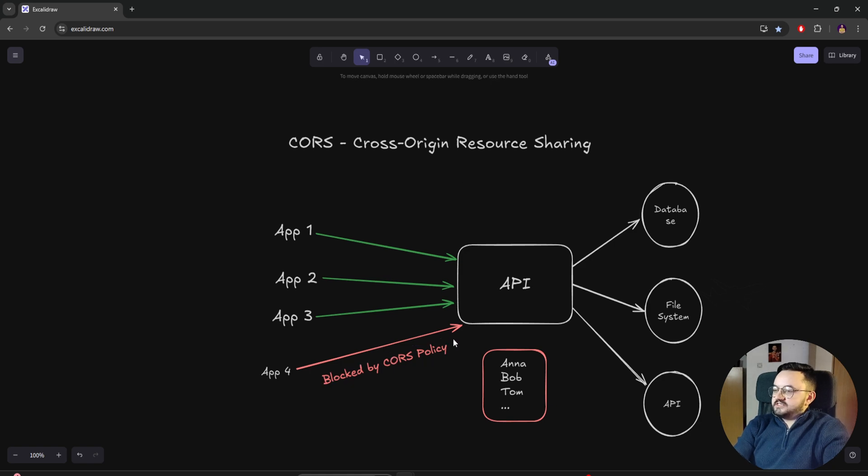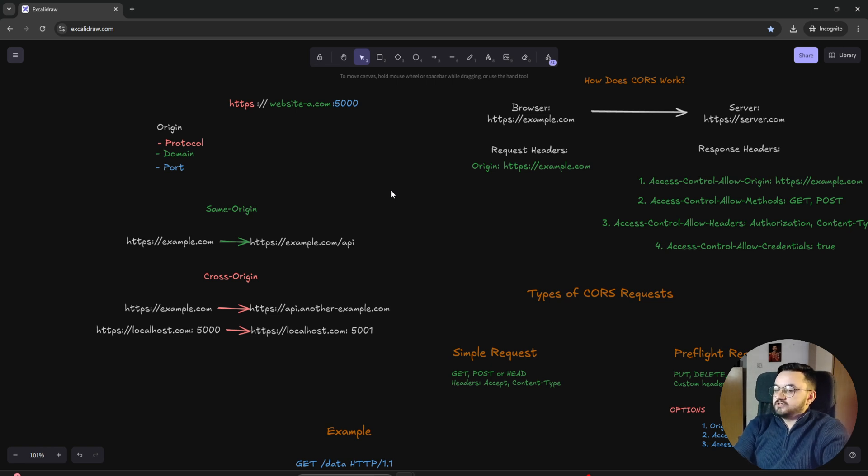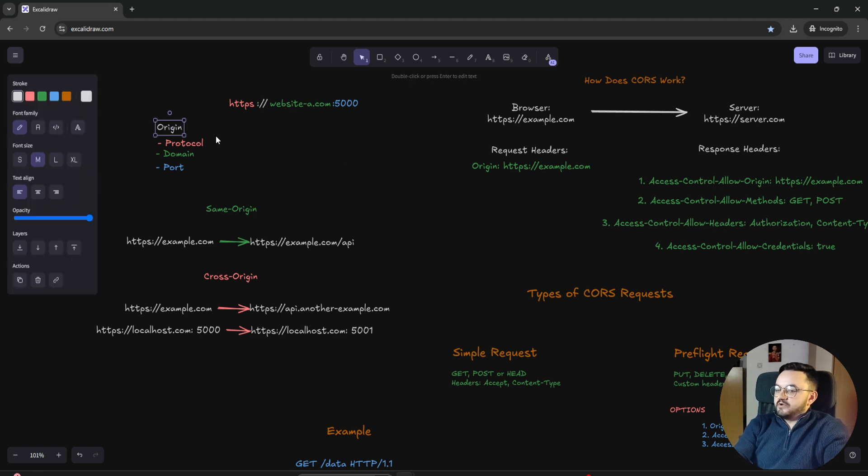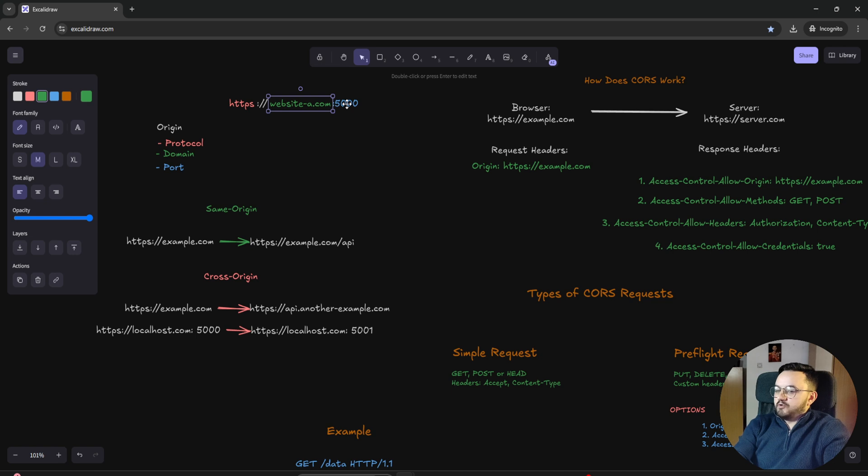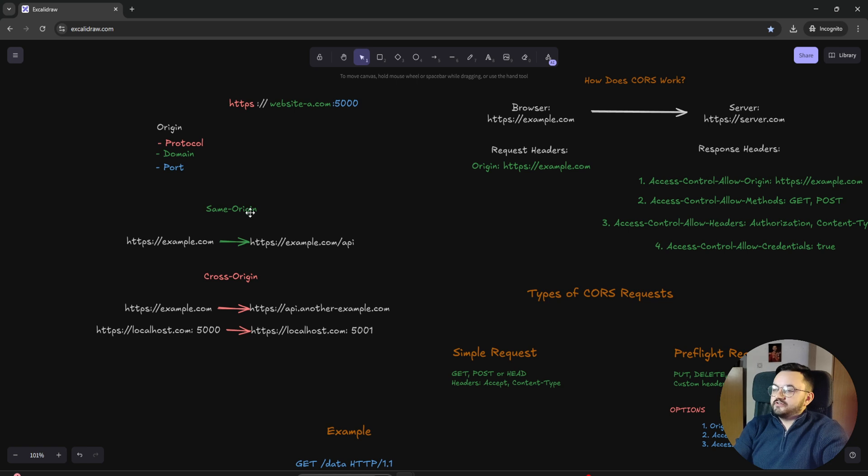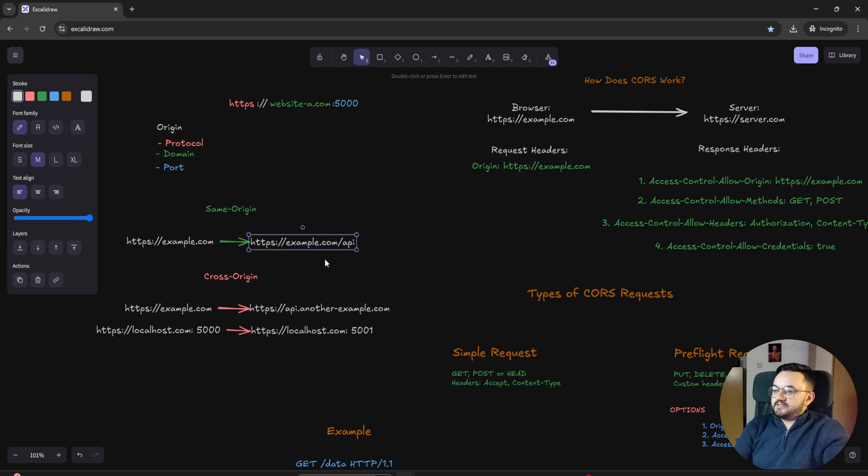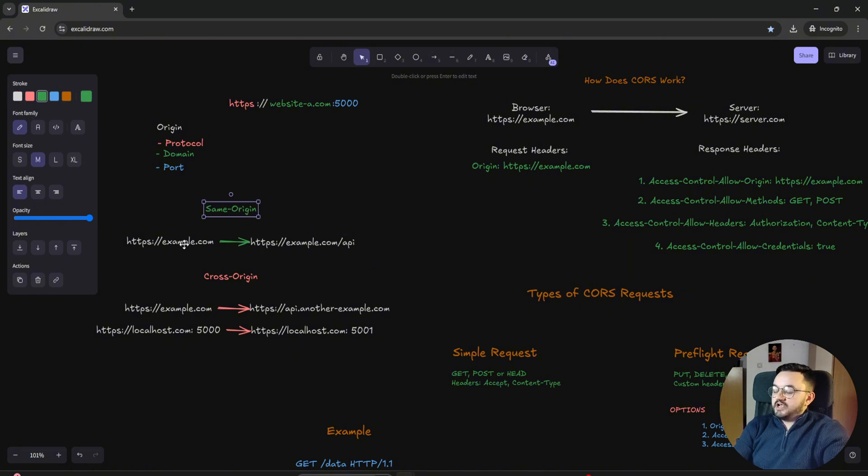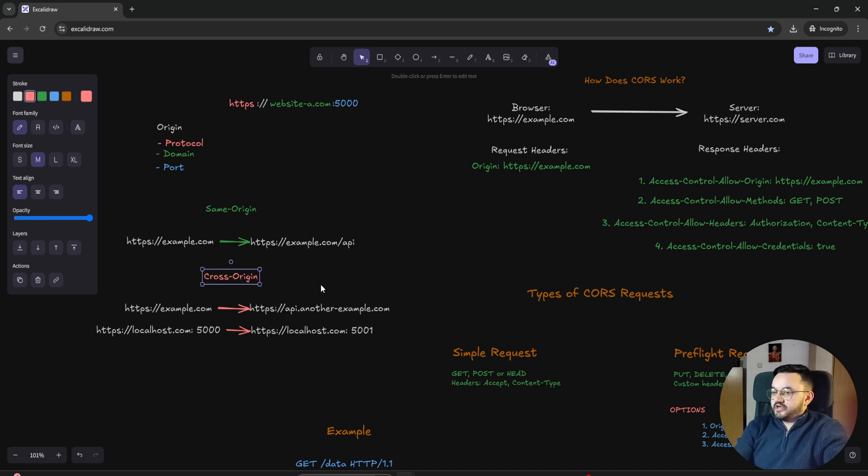Let's see this in more detail. CORS is a security feature implemented by web browsers to control how resources can be requested from a different origin, where origin represents protocol, domain, and port. Here we have different types of origin. The first one is the same origin, when you're calling the API from the same domain, protocol, and port. That's the same origin and we don't have a problem here. The problem occurs with cross-origin.